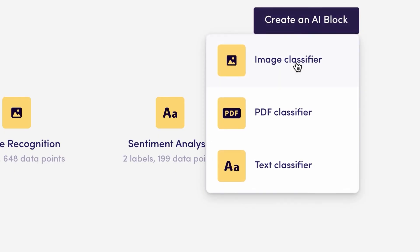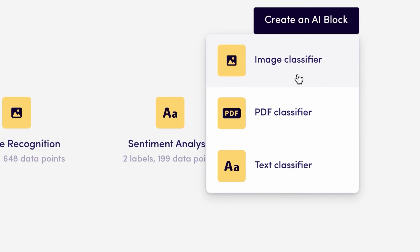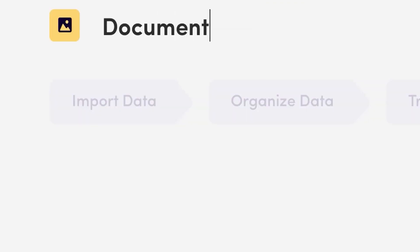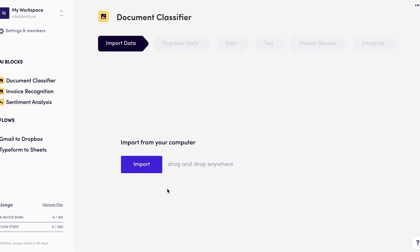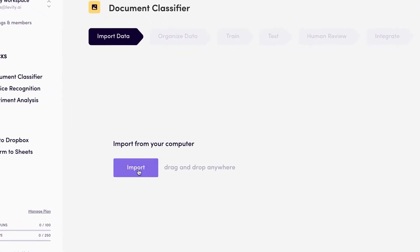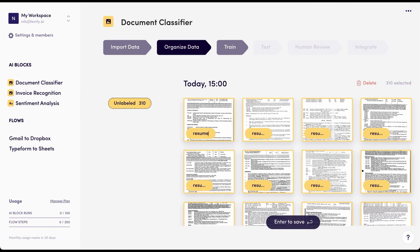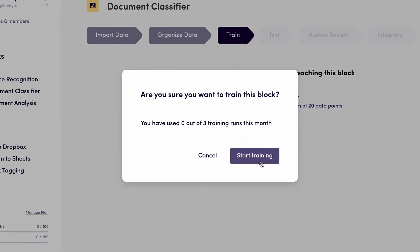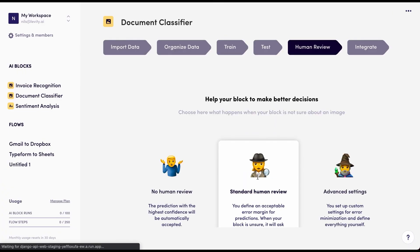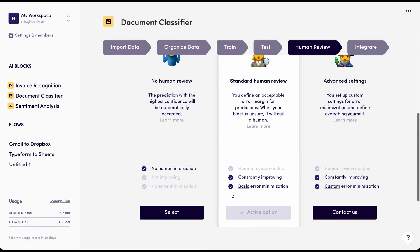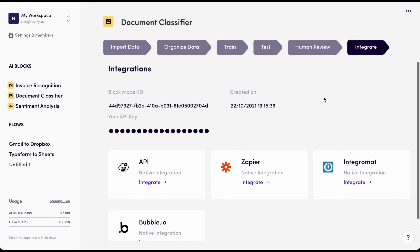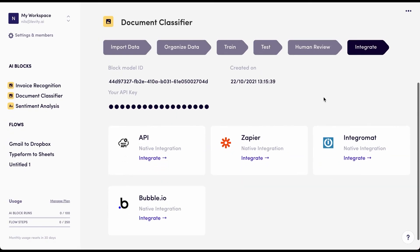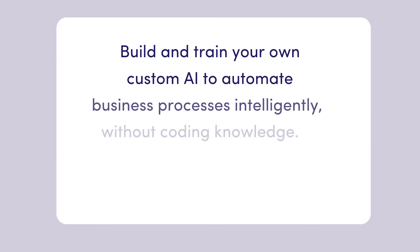Levity is a tool that allows you to train AI models on images, documents, and text data. You can rebuild manual workflows and connect everything to your existing systems without writing a single line of code. If you liked this video, you'll probably love Levity, and we can't wait to hear from you!